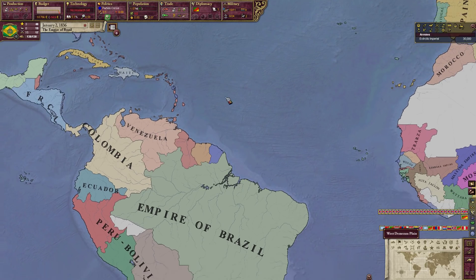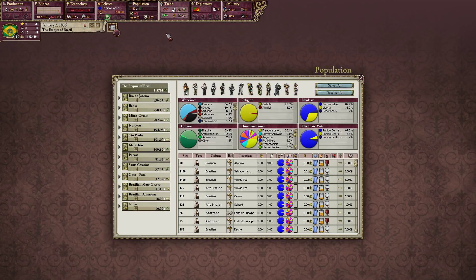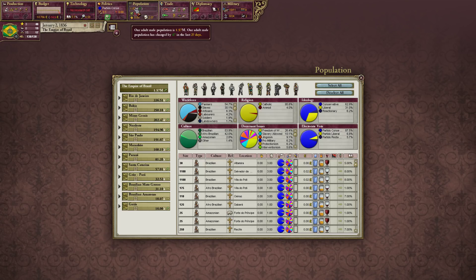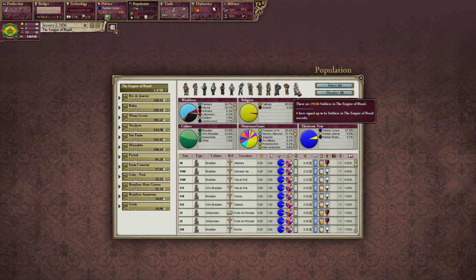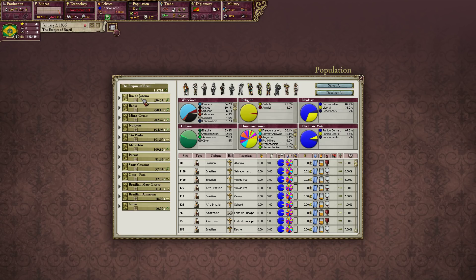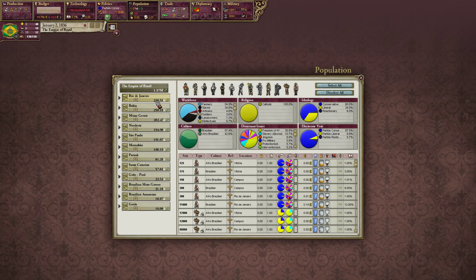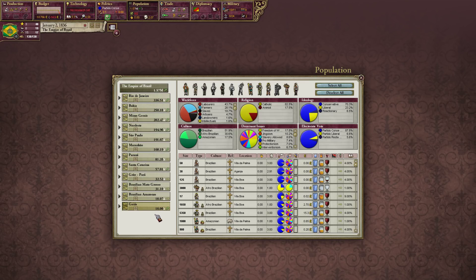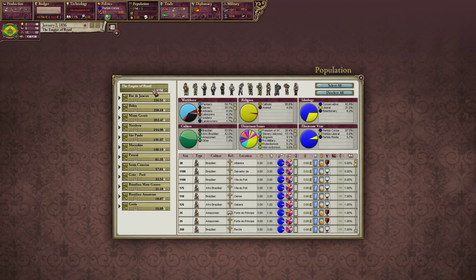That's it for politics — we're not going to go through any decisions right now. Let's go to population. Population is exactly what it sounds: a breakdown of all the adult male population in your country. These are all our pops. You can hover over and see counts — we have about 29,000 soldiers, 860,000 farmers, 65,000 laborers. Our most populous state is Rio de Janeiro with 336,000 adult males; our least populous is Goiás with only 16,000.